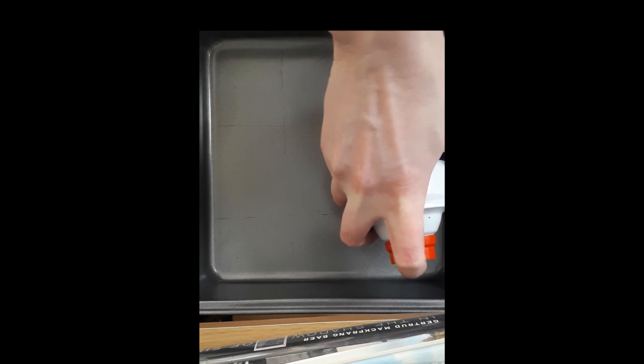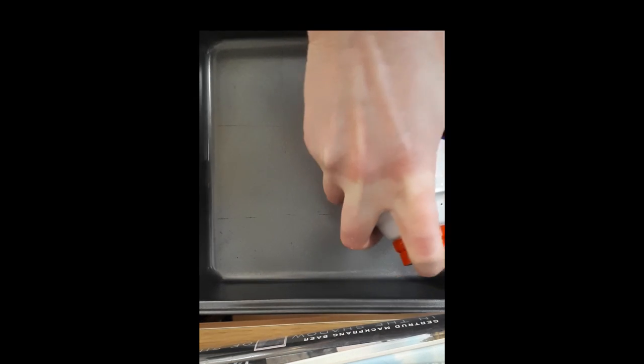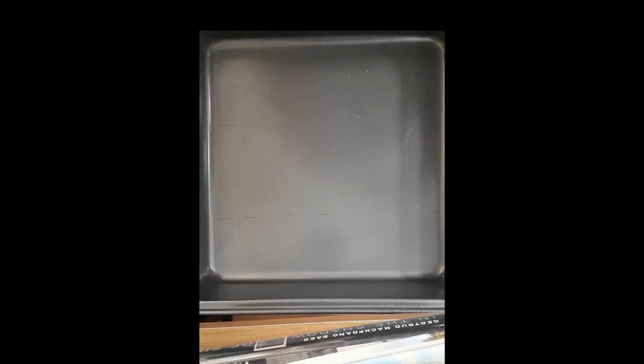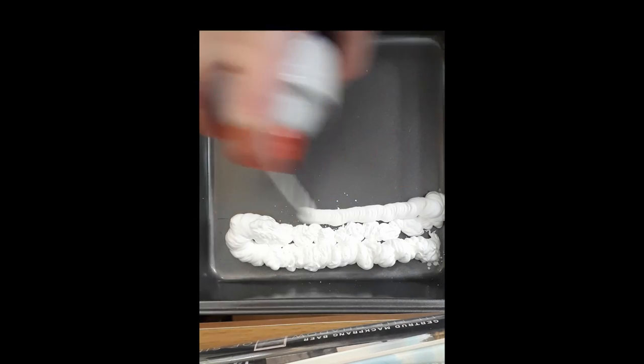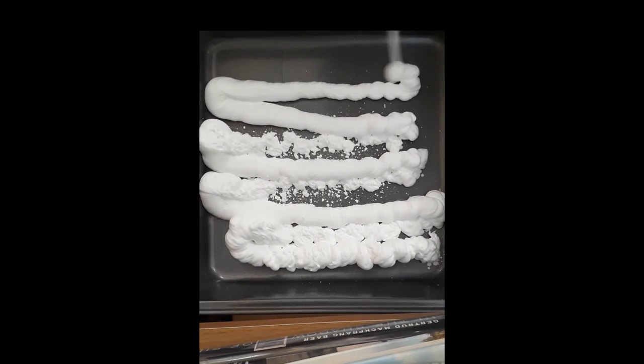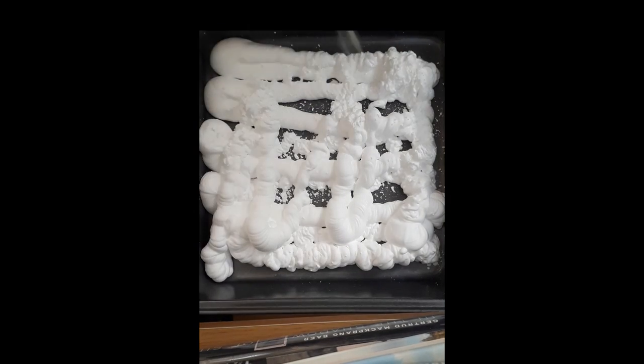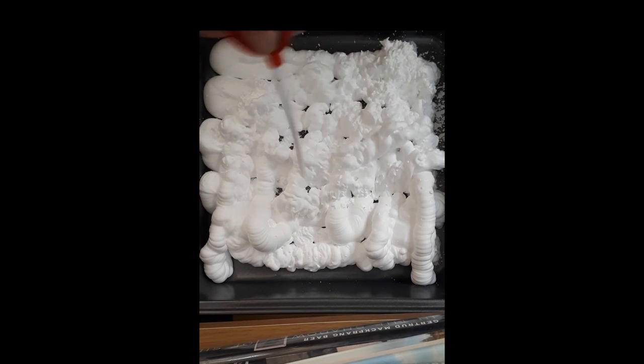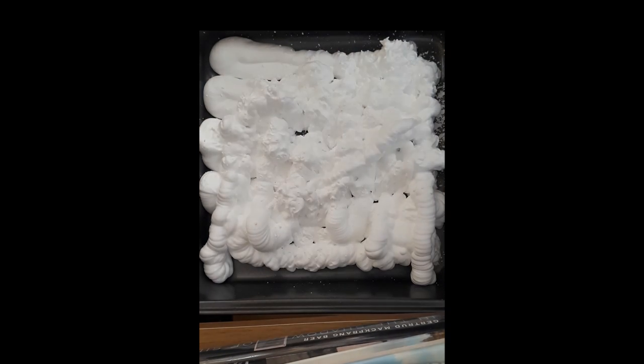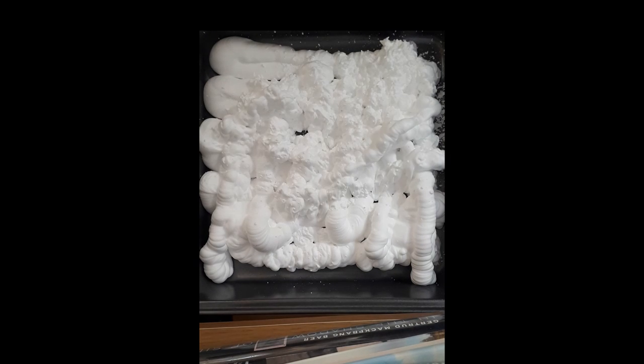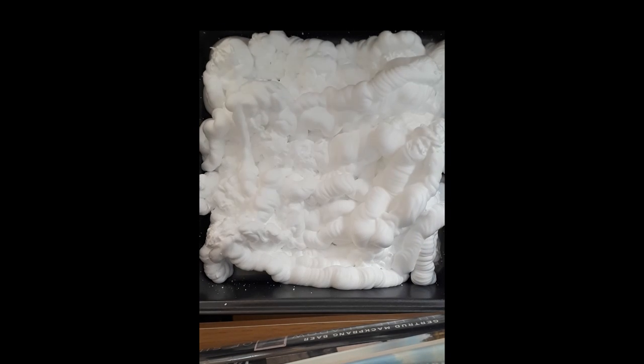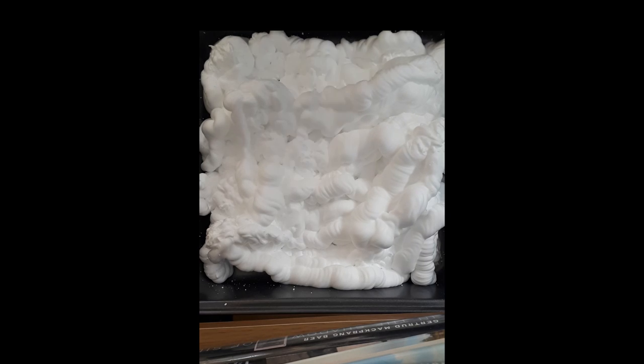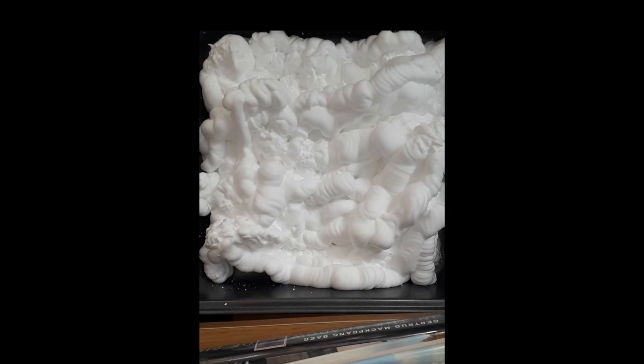Just want to make sure you have a good amount there, you need a little bit more here. There we go, kind of get it everywhere. Good, so you can see that it's kind of expanding there to cover the whole thing.